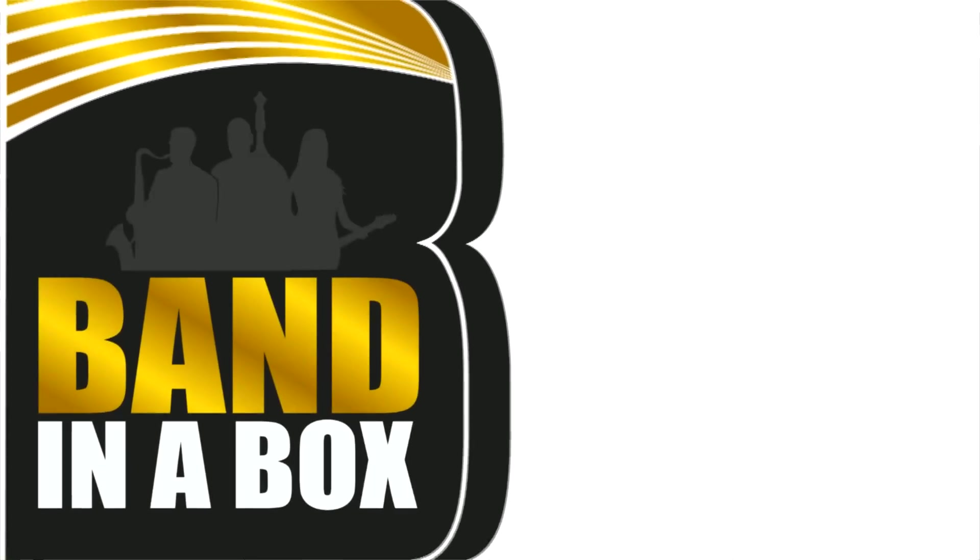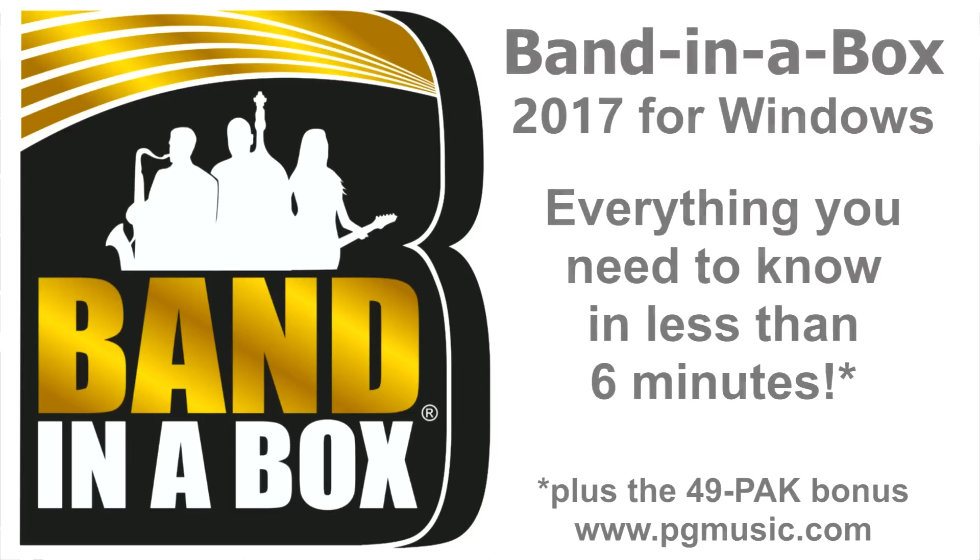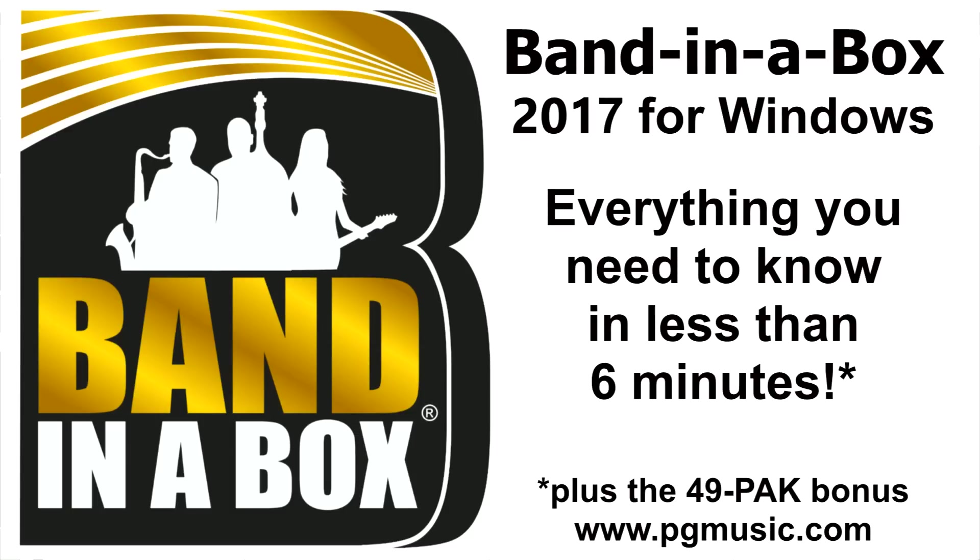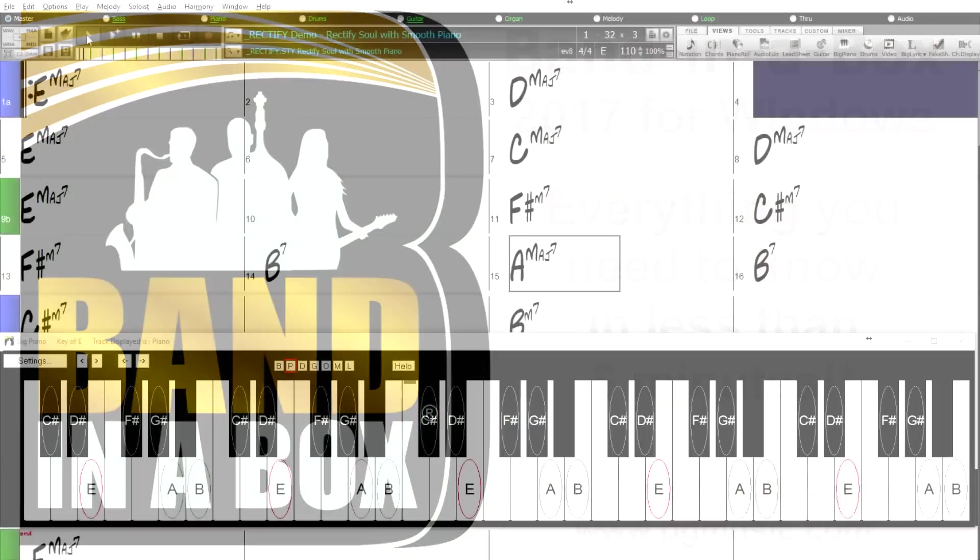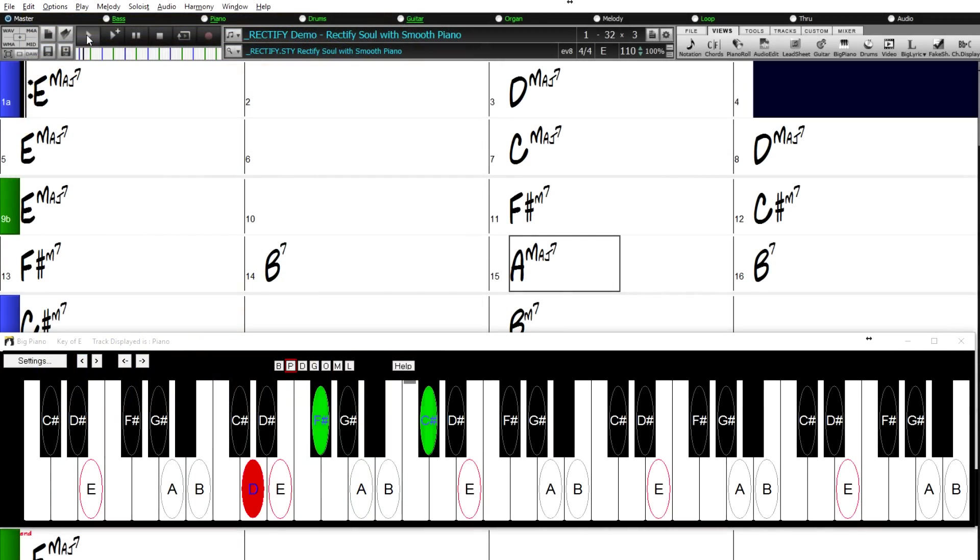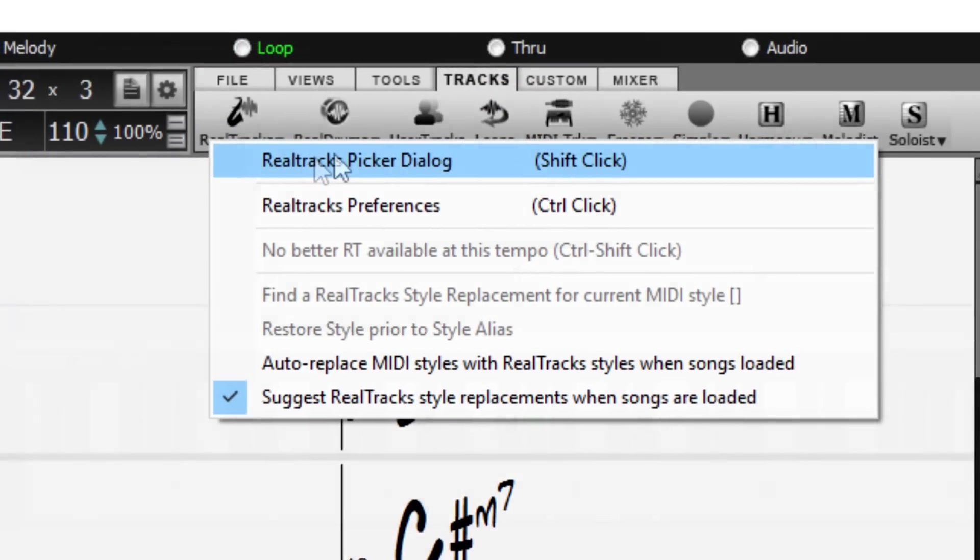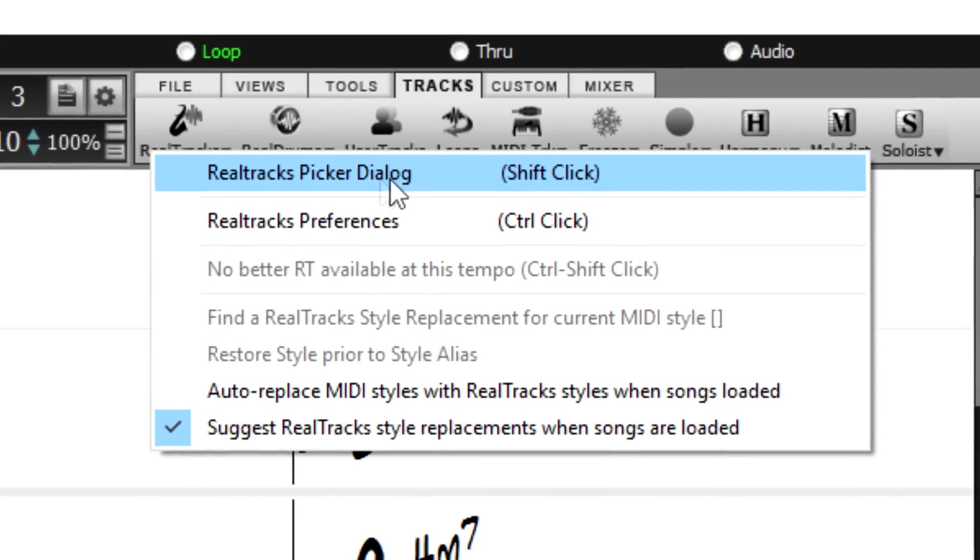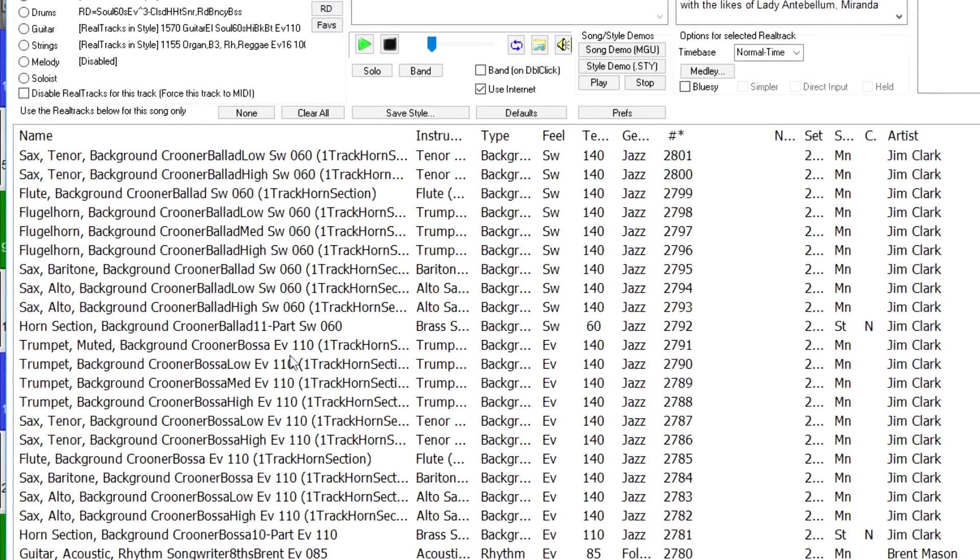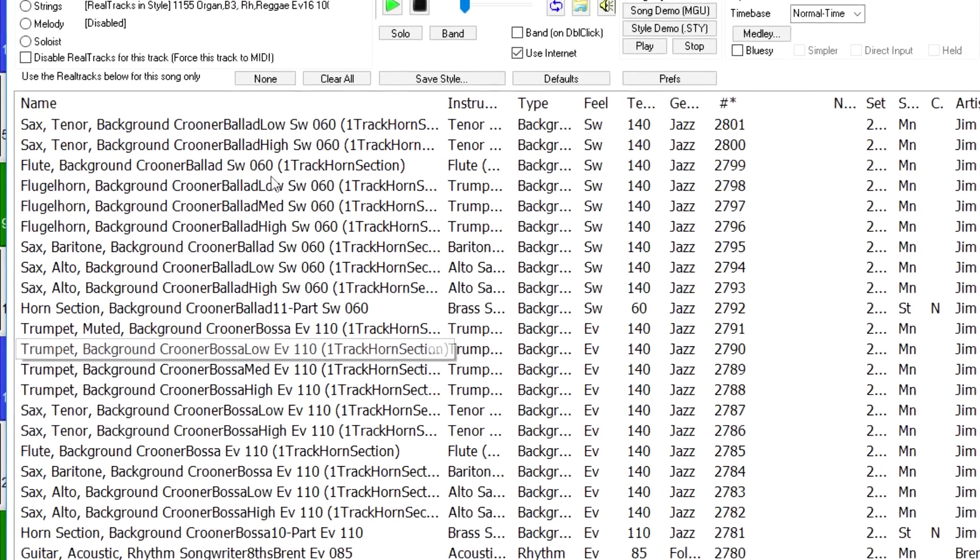Band in a Box 2017 for Windows is here! We've been busy and added 80 new features and an amazing collection of new content including 202 Real Tracks, double what we've usually released in the past.